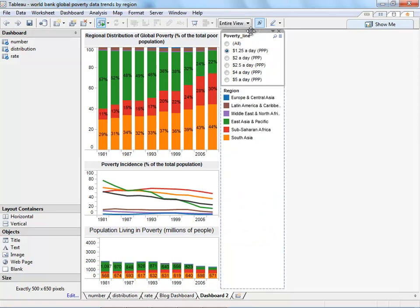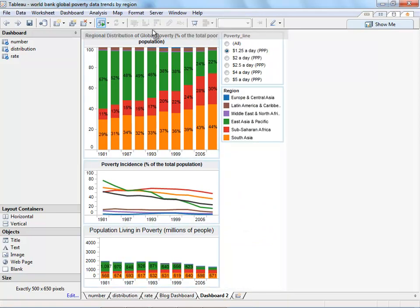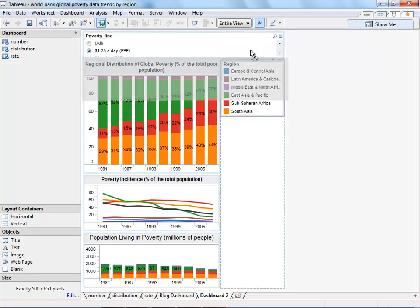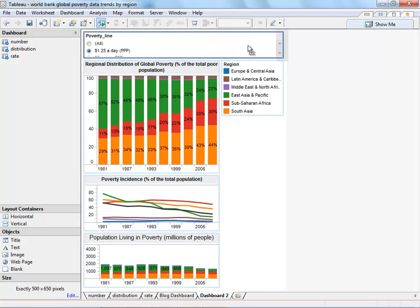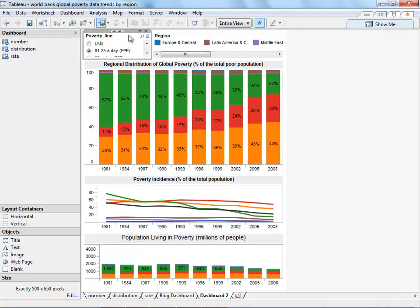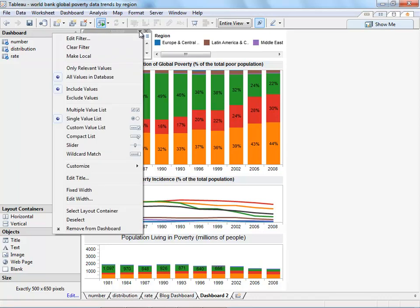And we can move the poverty line filter and the region to the top. Online, this was a slider. To change the type of filter, we click on the caret and select slider.